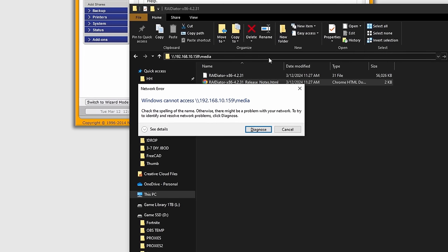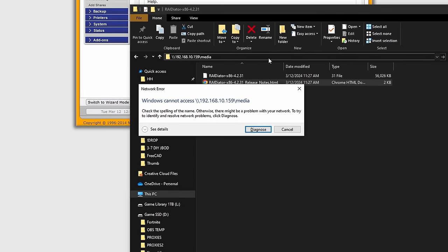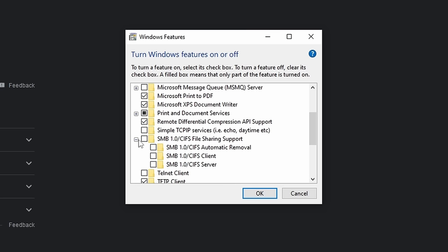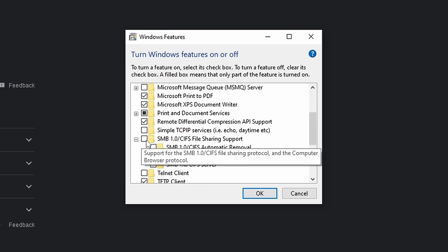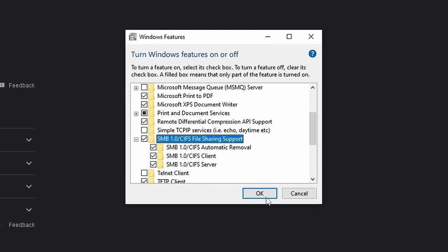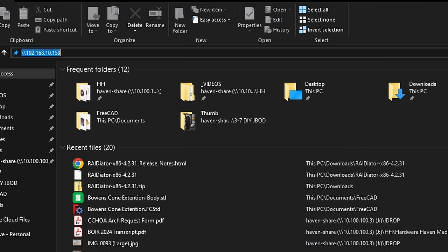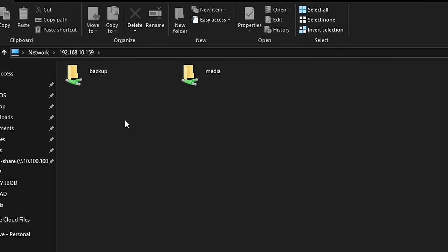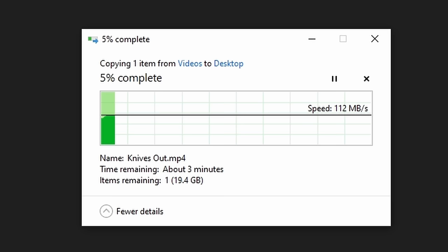My guess was that this old NAS was still using SMB version 1, which isn't supported by default in Windows. You can, however, turn that on, and after activating support for SMB version 1, my share showed up and I could use my NAS as normal, and I was actually getting pretty decent performance over a gigabit connection.